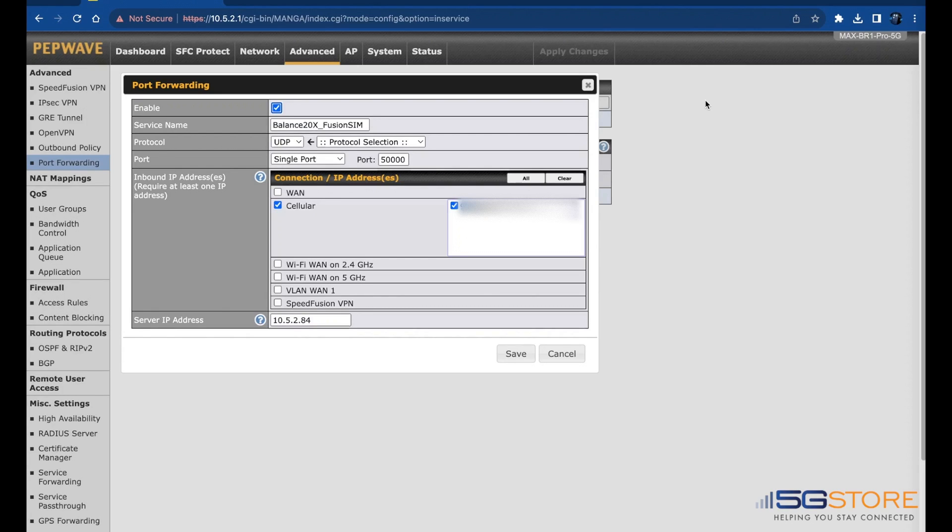Here's a quick look at how that's configured. If you need help setting up port forwarding on your Peplink router or other router, check out our channel for more how-to videos.